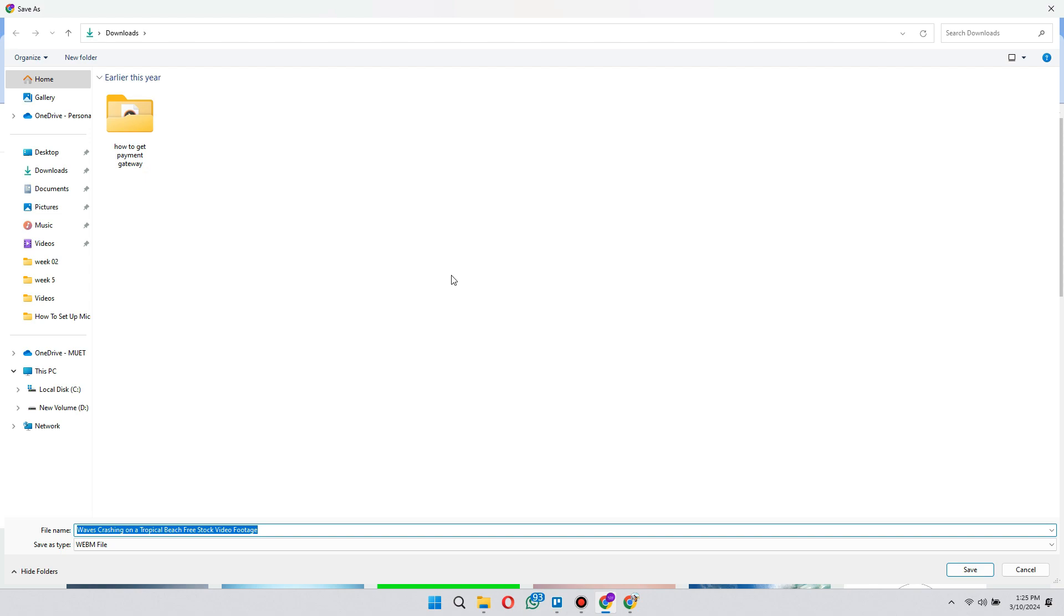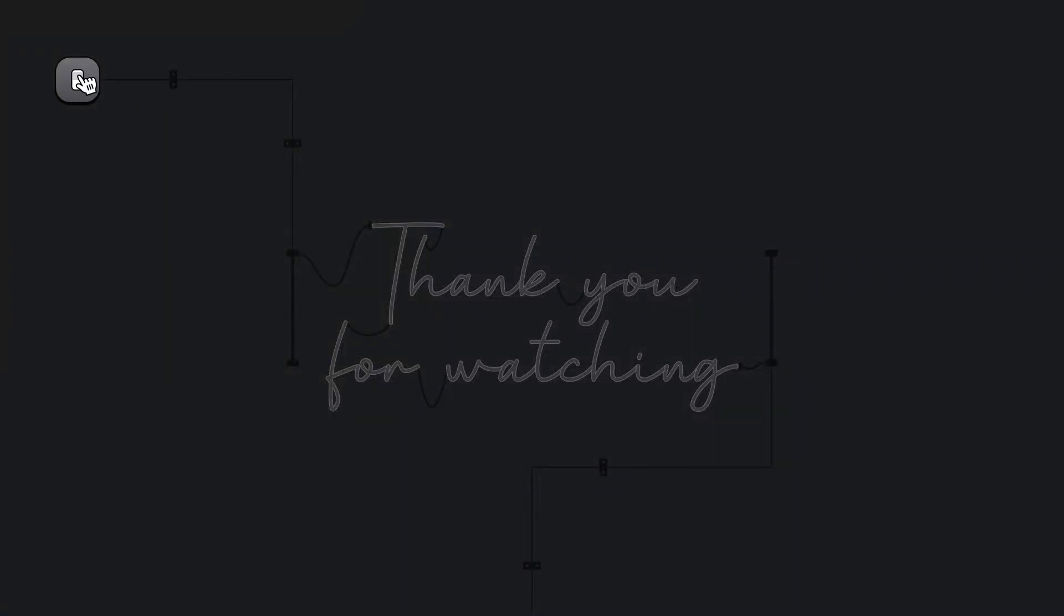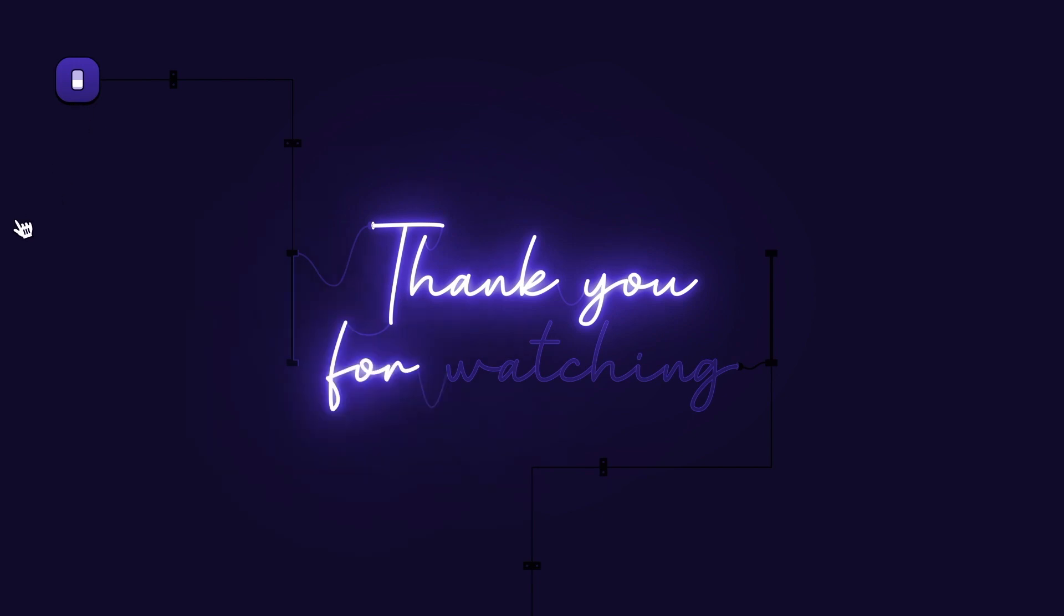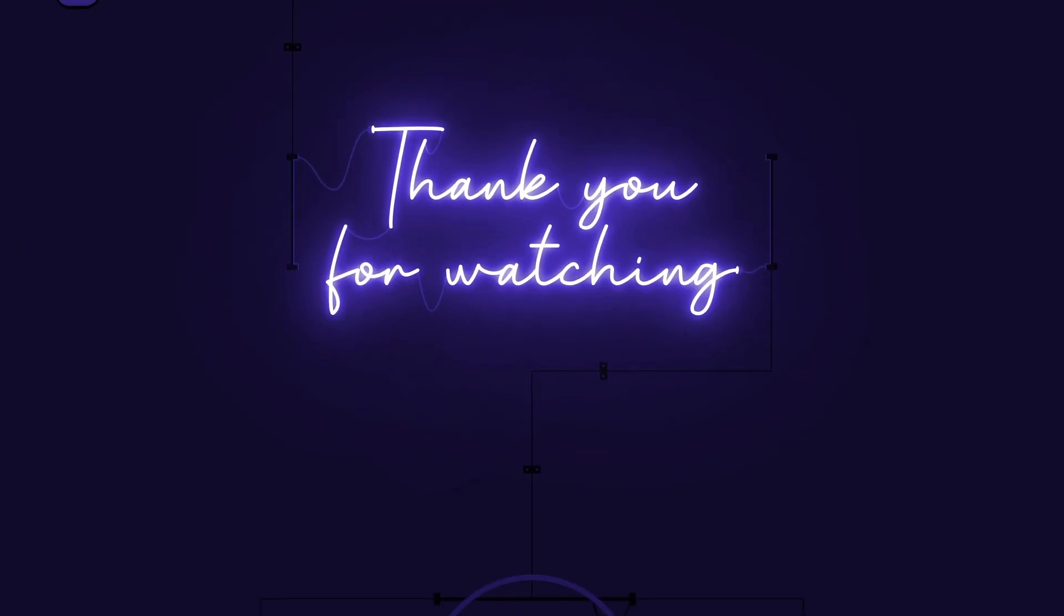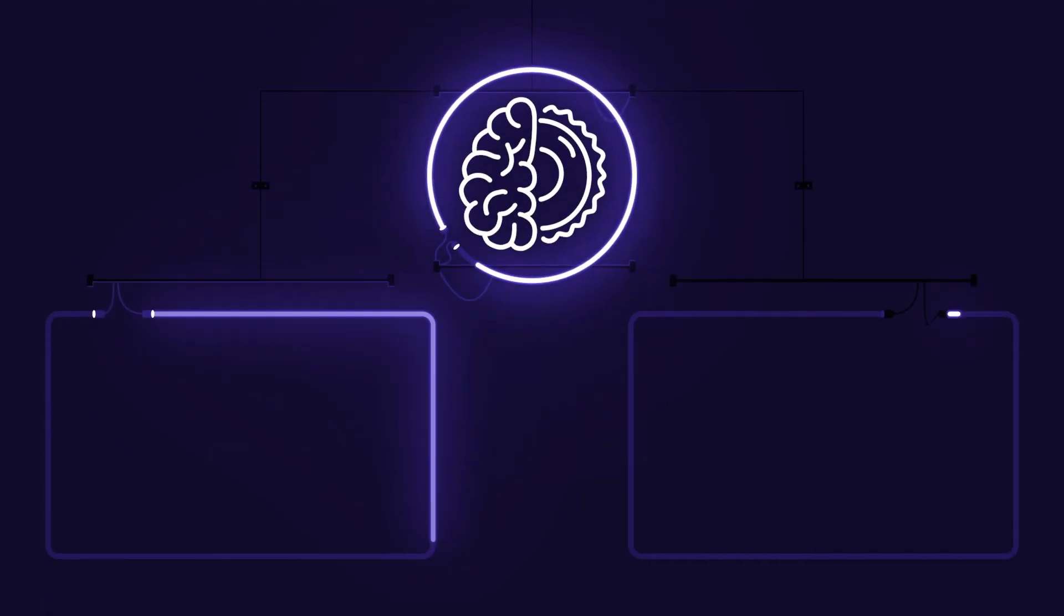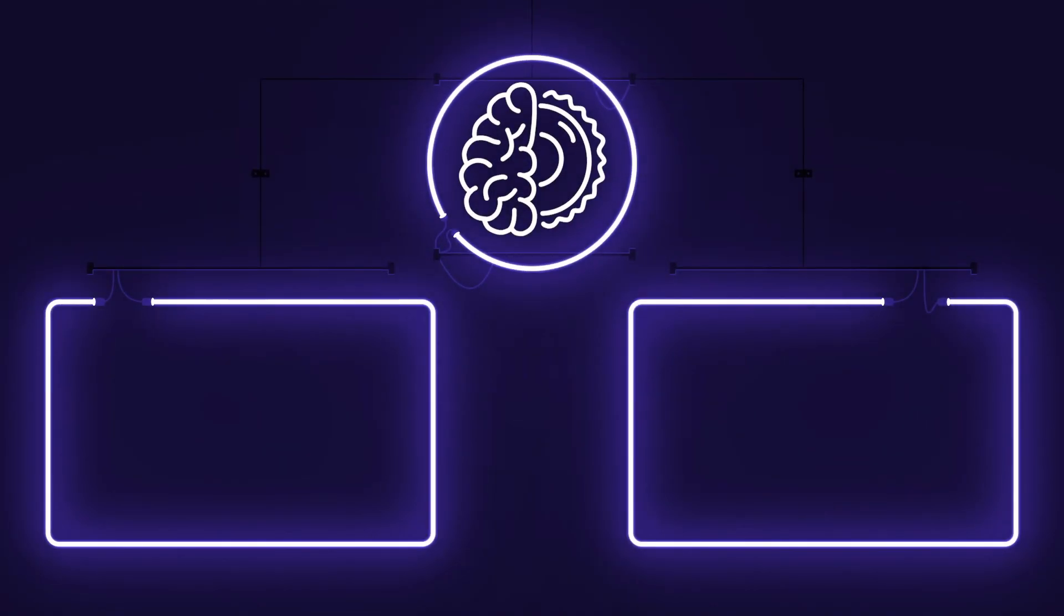So that's basically how you can download protected videos from any website. So that's all for this video. Hope you liked the video. Thanks. Have a great day.